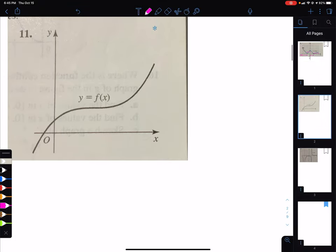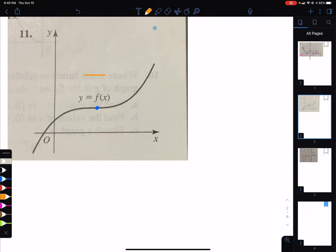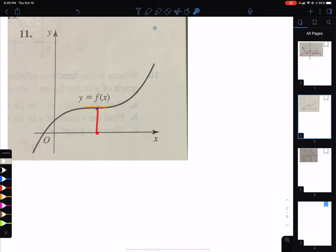Here's problem 11. When I have a curved shape, I look for very specific points. The first point I look for is anywhere where the derivative is 0. Drawing a tangent line at that point, the slope is 0. So the derivative at this x value should be 0, and I'll put a dot there at 0.